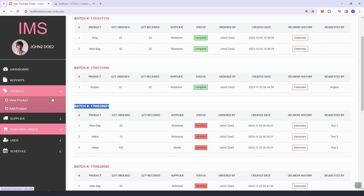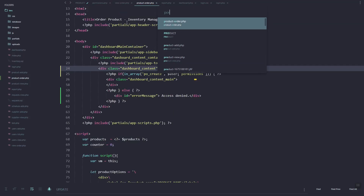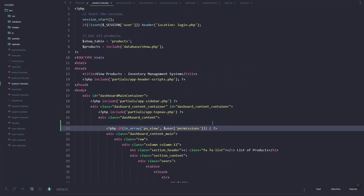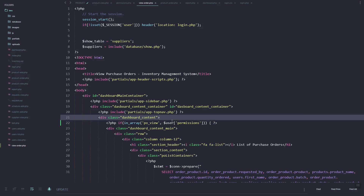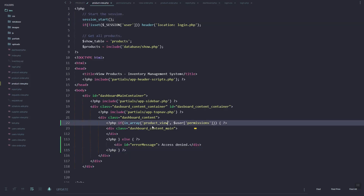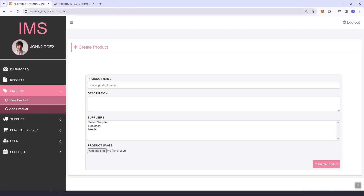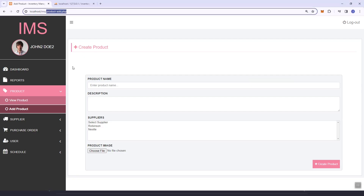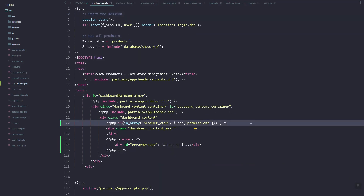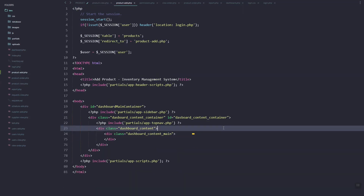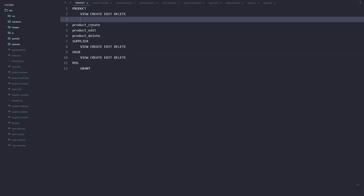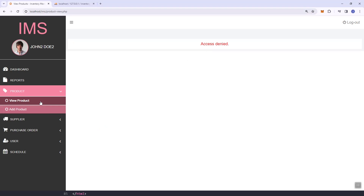Next is the product. Let's grab and paste the values. Let's visit view_product and then the product_view.php file. Grab the main if/else statement and also the error message, then set the correct value. As you can see it's working. Now let's go to the product_add.php file — copy the if statement, add the else statement, then update it to 'product_create'. Refresh — it's now denied.